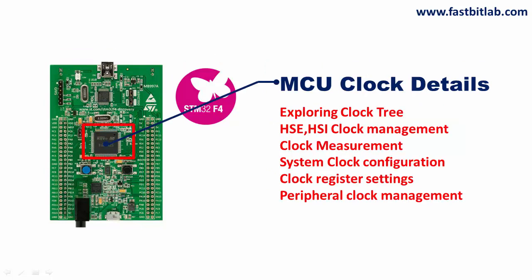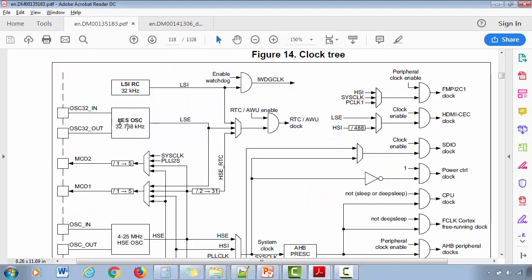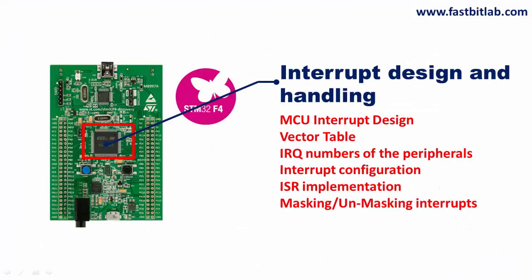After that we will move on to advanced microcontroller concepts like exploring microcontroller clocks, peripheral clocks, understanding the interrupt design, how interrupt triggers, what exactly is an IRQ number.